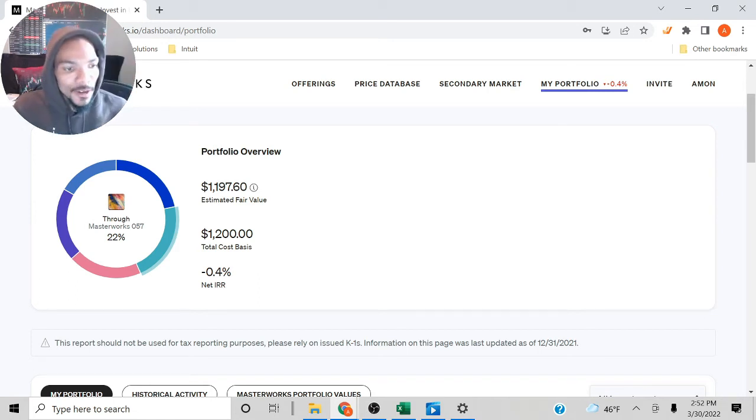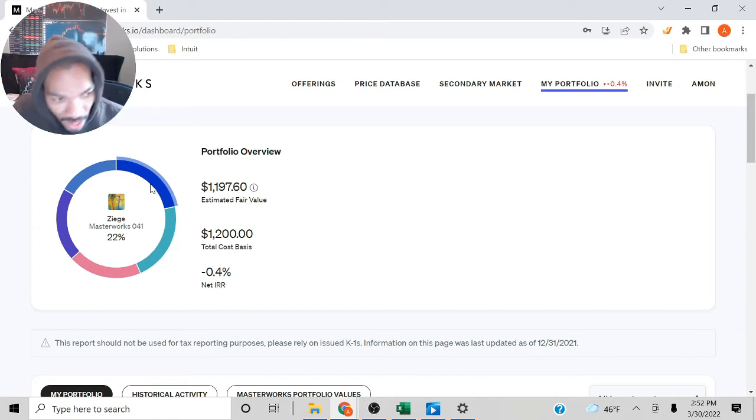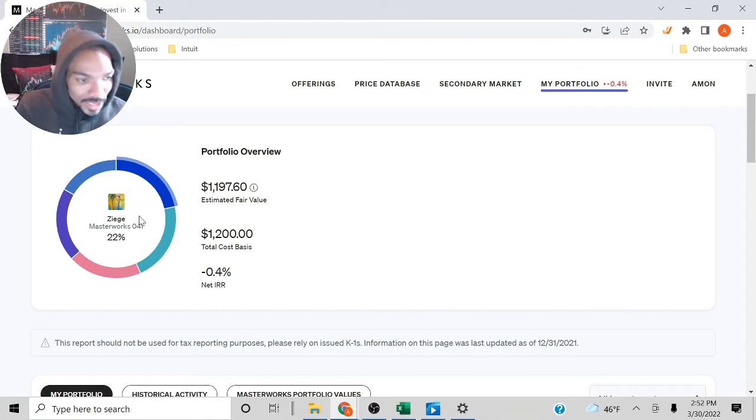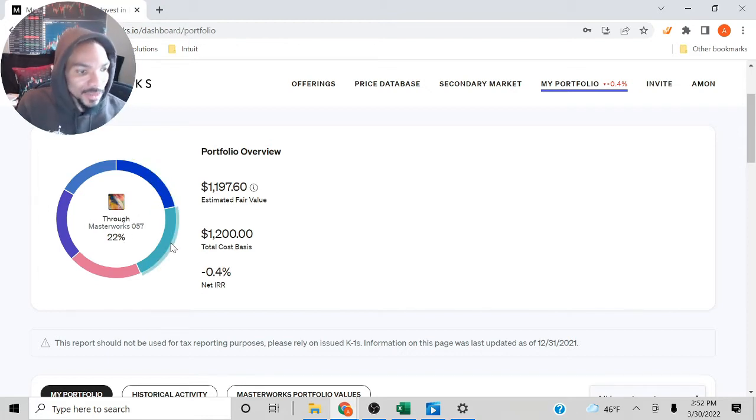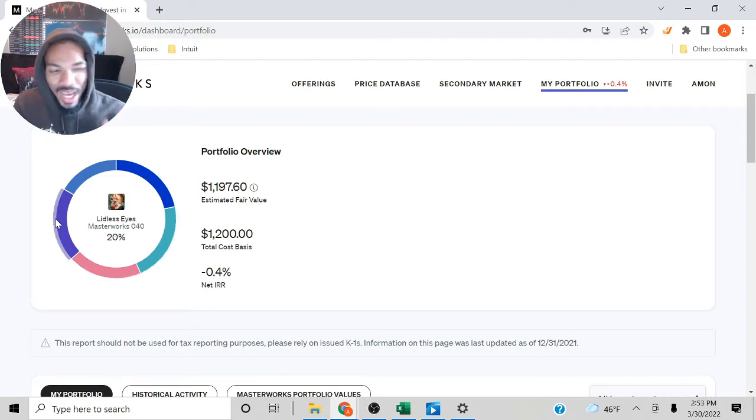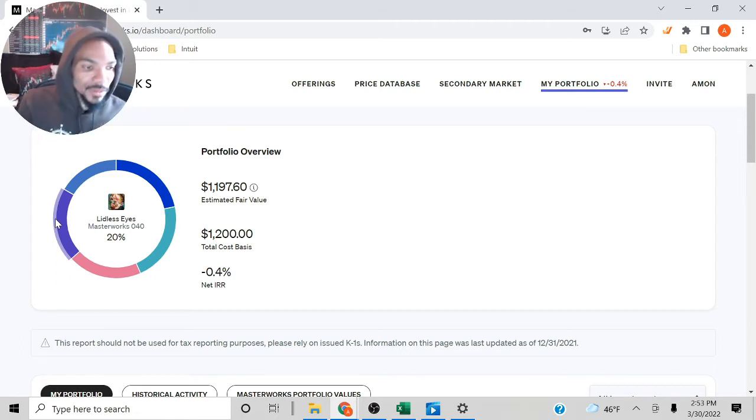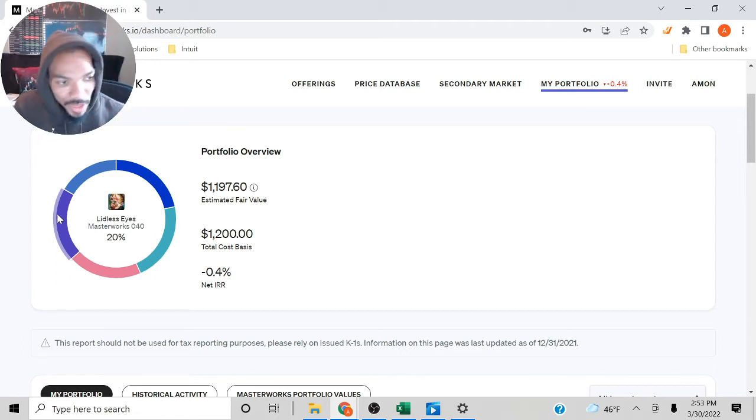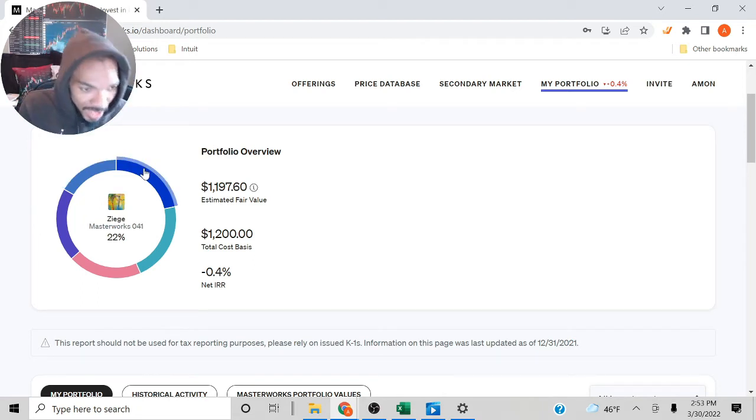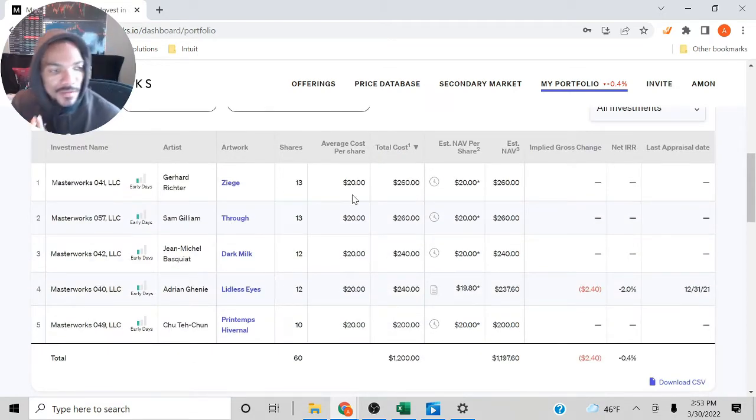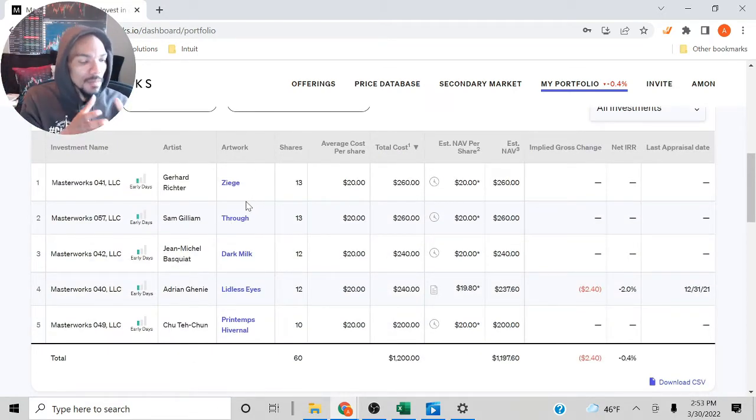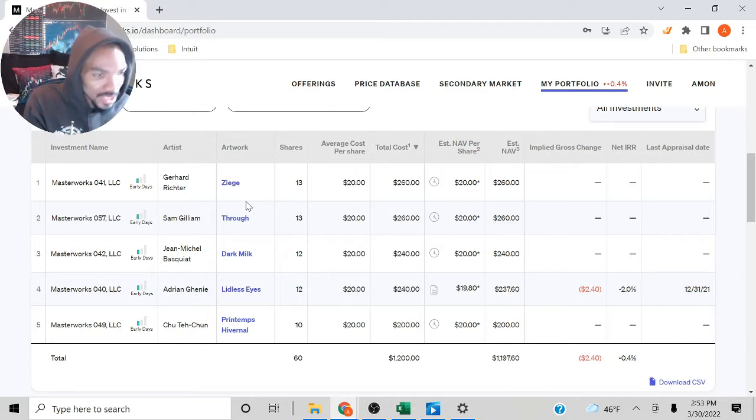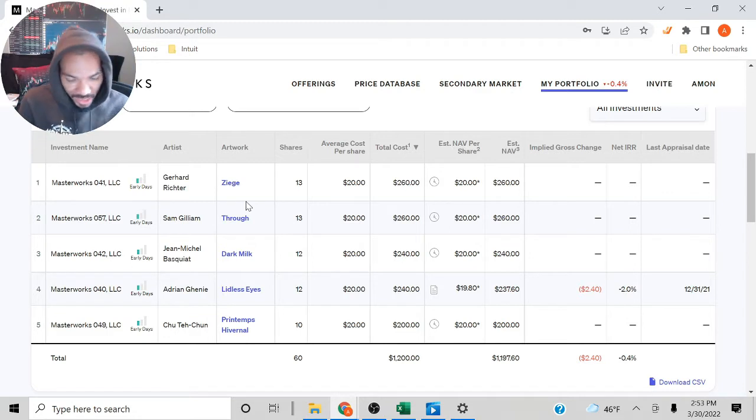I'll show you, these are a selection of five. Sometimes I don't know how to pronounce the names, so I'll just refer to them as the Masterworks number: Masterworks 410, Masterworks 57, Masterworks Dark Milk, Masterworks 040. These are the five that I particularly have. What they normally do is each painting, they have it as an LLC. So each individual painting, they have it as an LLC. I guess that's just kind of how they structure it.